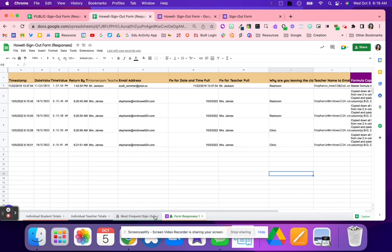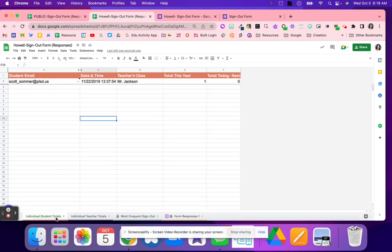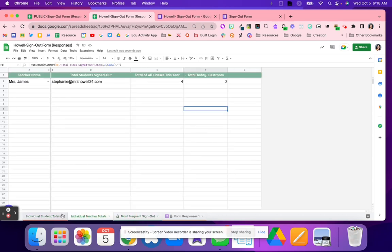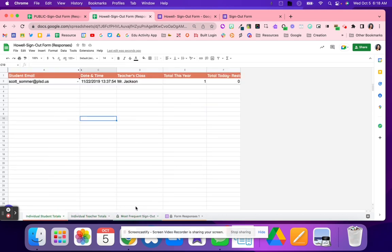And that is all you have to set up because Scott did all of the formulas for you, which is super helpful. So huge shout out to Scott. But it is kind of nice to be able to pull up these three tabs and quickly see how or when your students are using the restroom, and then you can kind of keep track. If you need any help, please feel free to reach out.